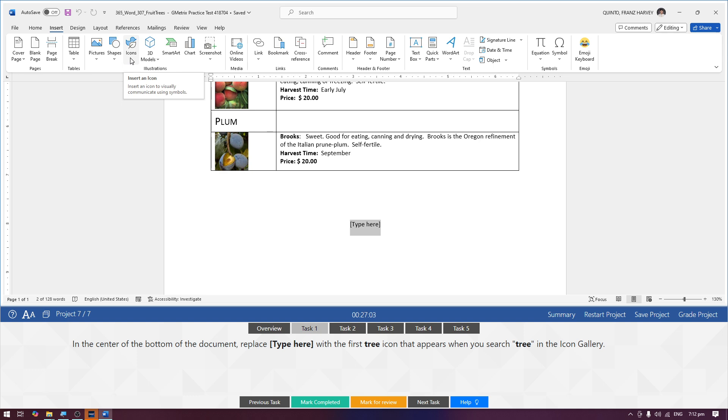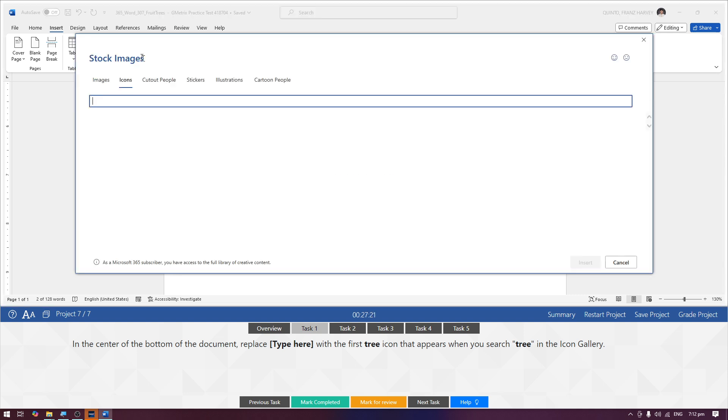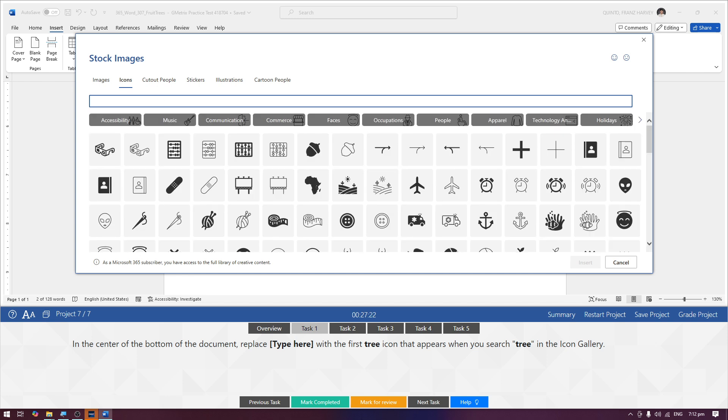I-open natin sa Icons. Sa mga lumang version ng Microsoft Word, hindi nyo makikita ito, si Icons. So you need the latest version of Microsoft Office, including Word, 2021 or later version. And then Icons, i-search natin si tree.